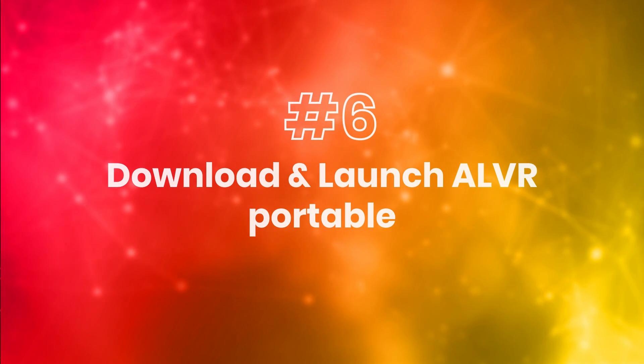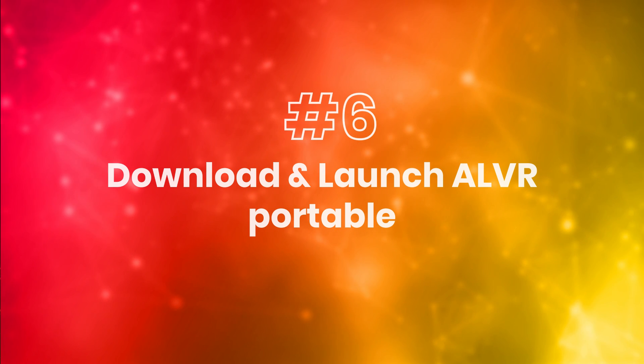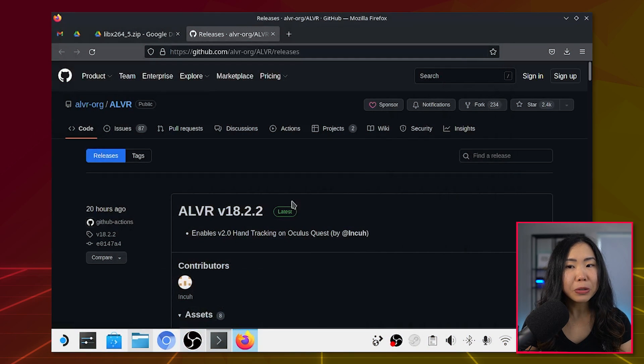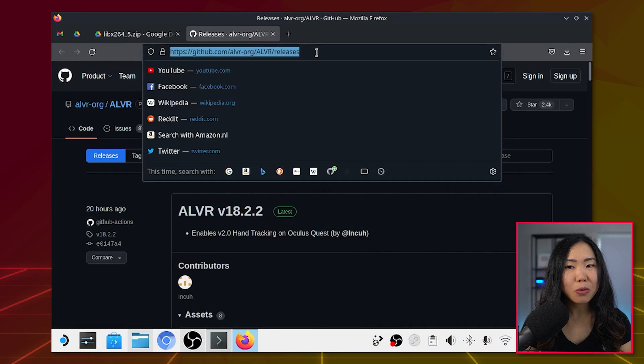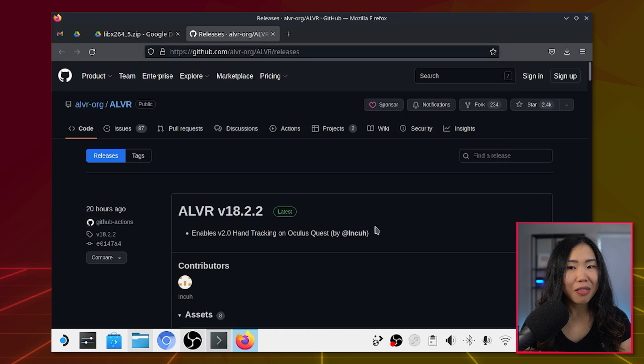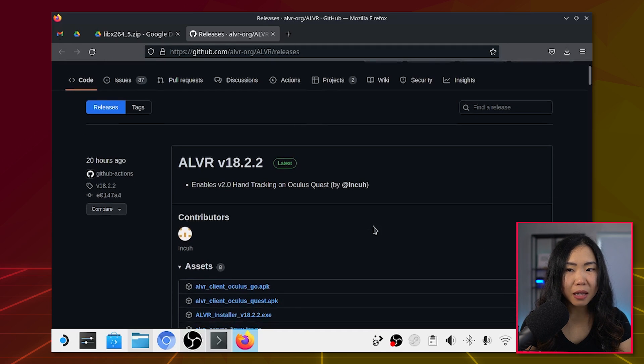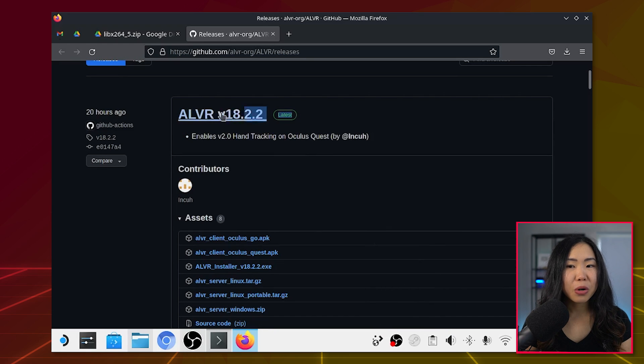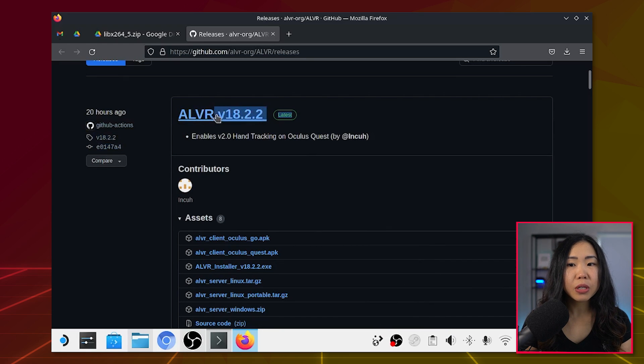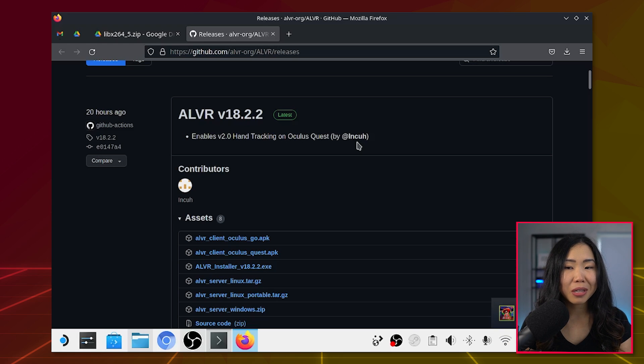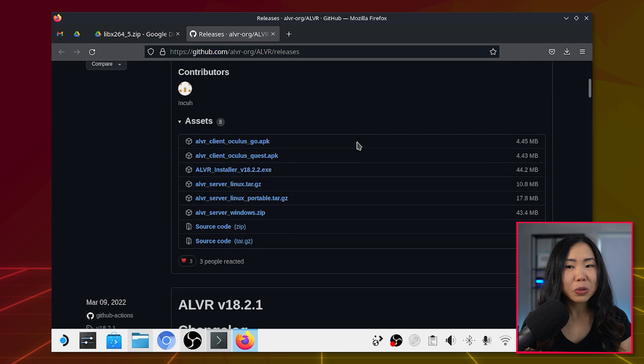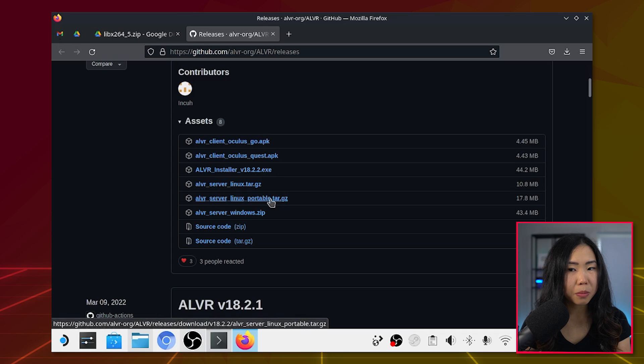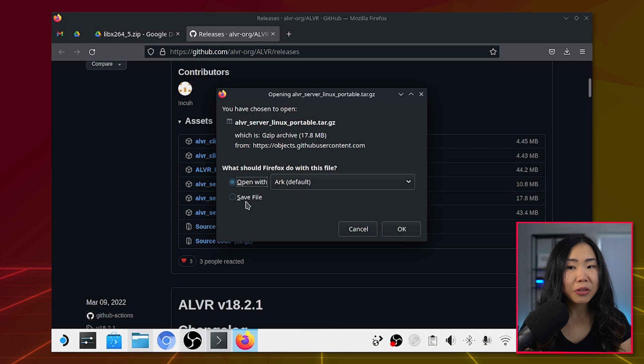Step 6: Download and launch ALVR Portable. Now open up the browser again and go to the ALVR releases link. The most recent release should be at the top. I'm currently on version 18.2.2. If you're watching later, you may get a different version. You can try it, but you can also find my version if you scroll further down. Then make sure to download the portable Linux build called ALVR Server Linux Portable. Click on it to download.